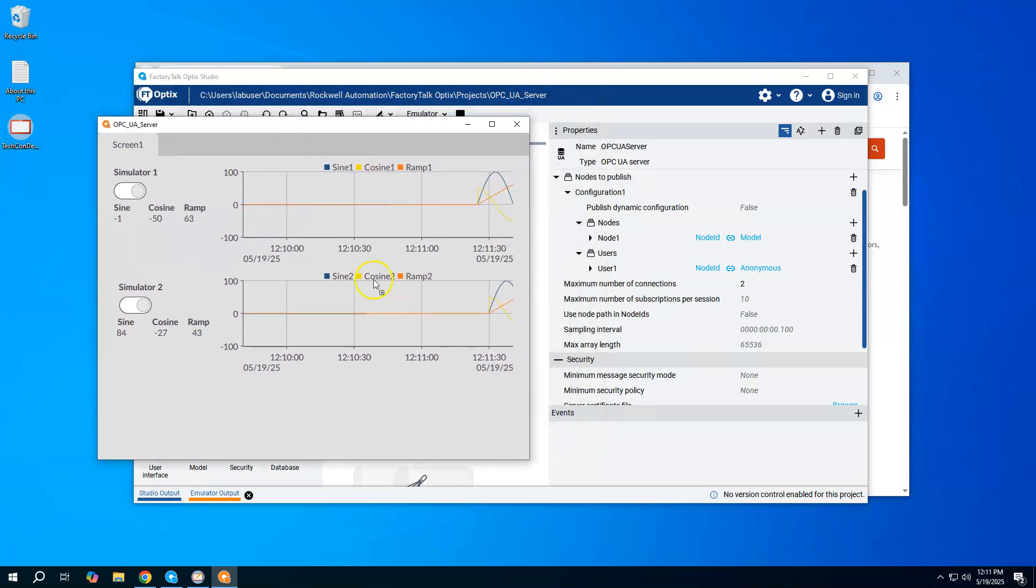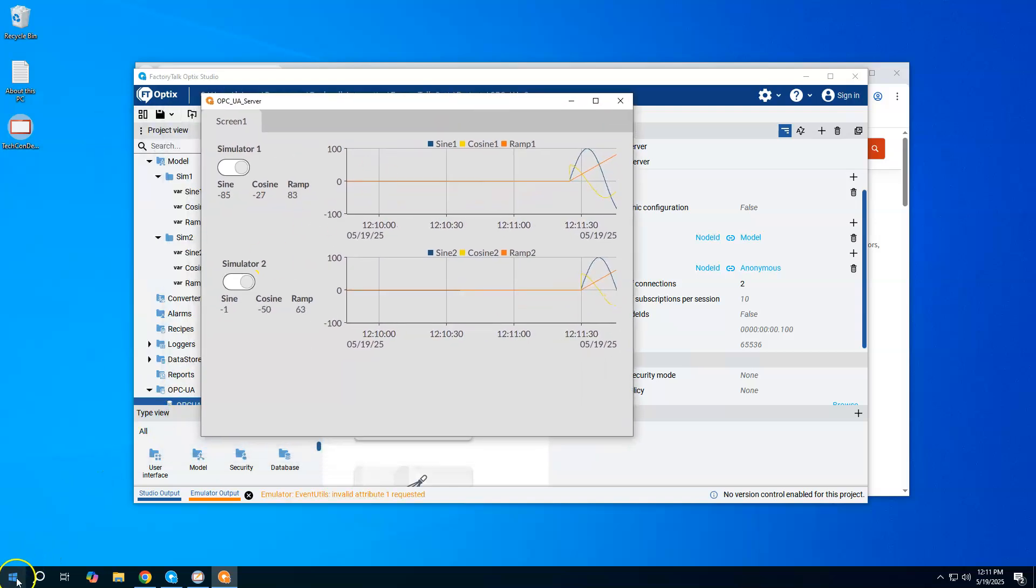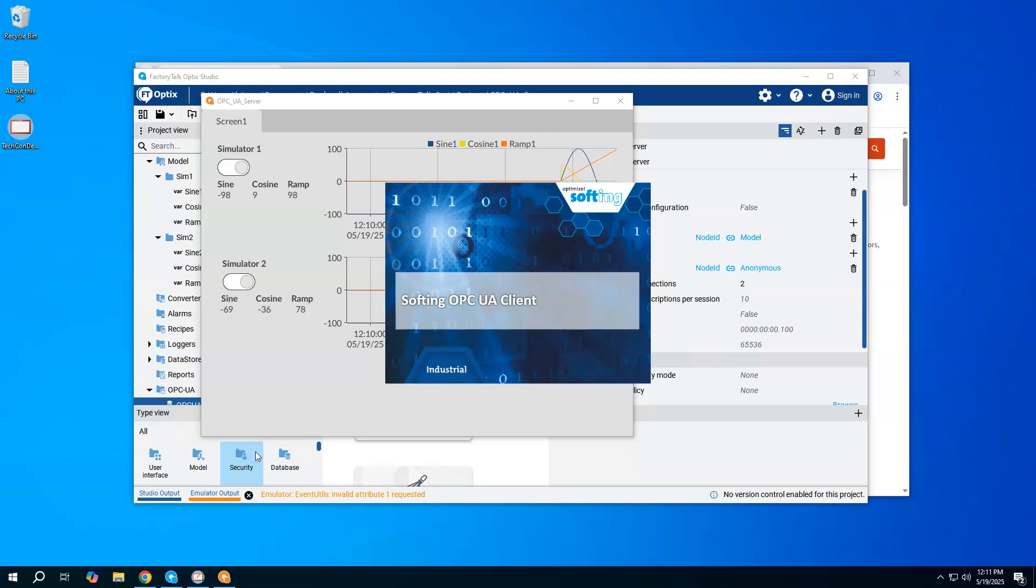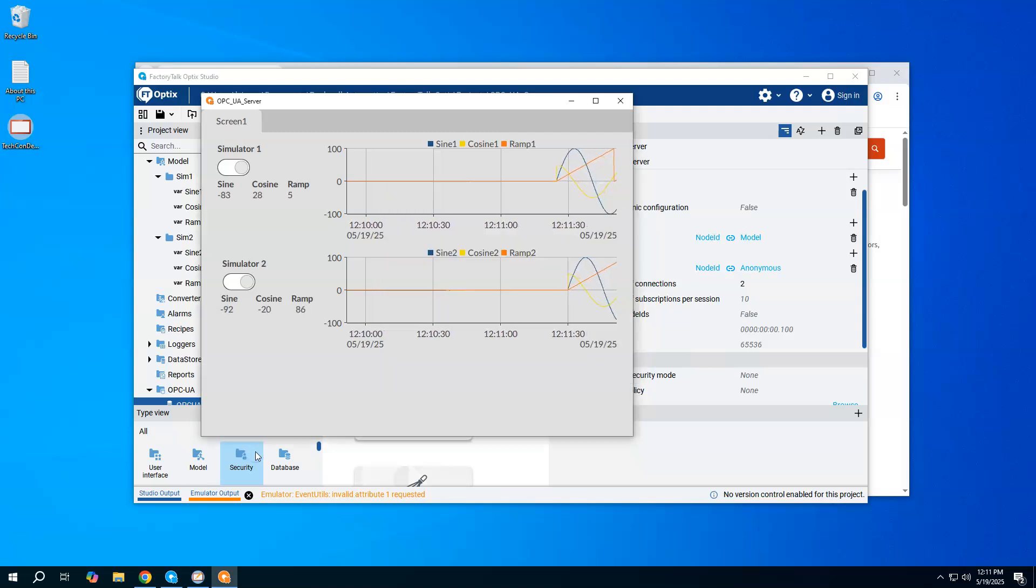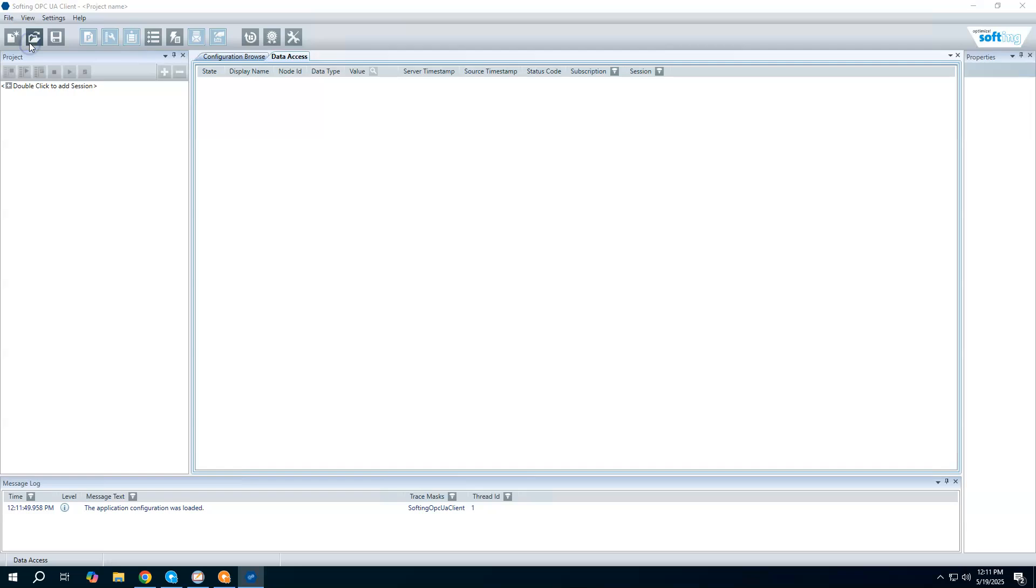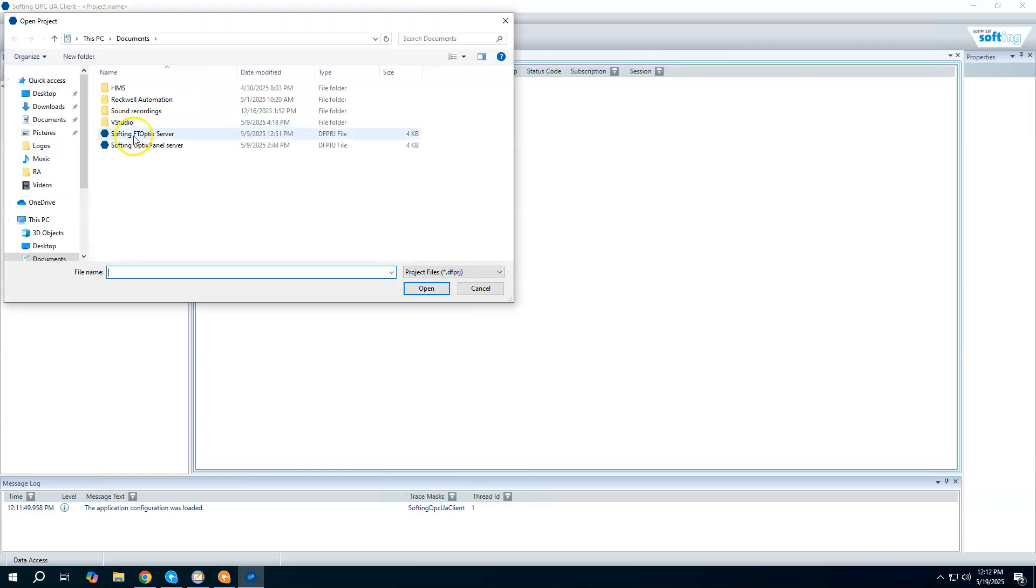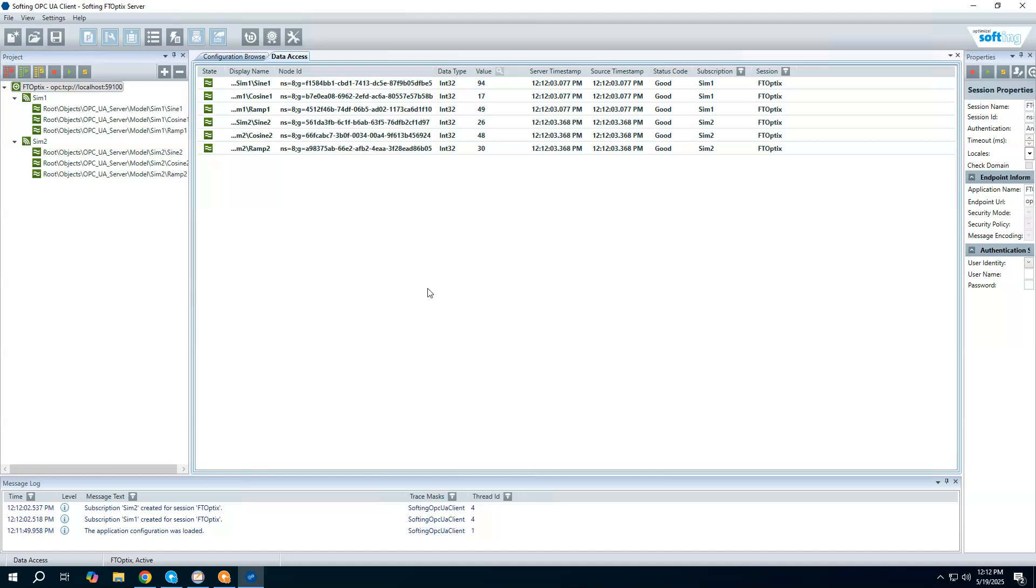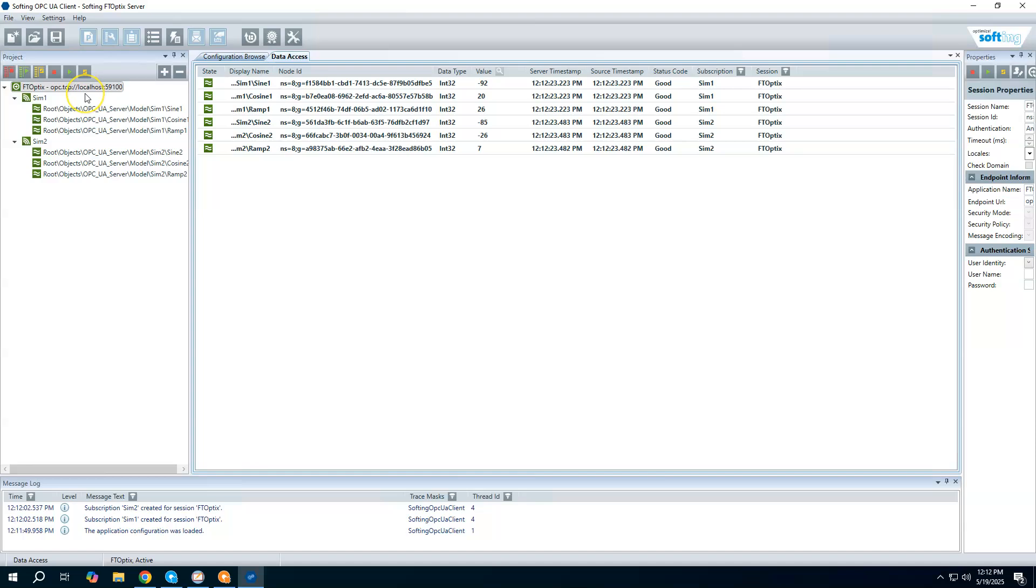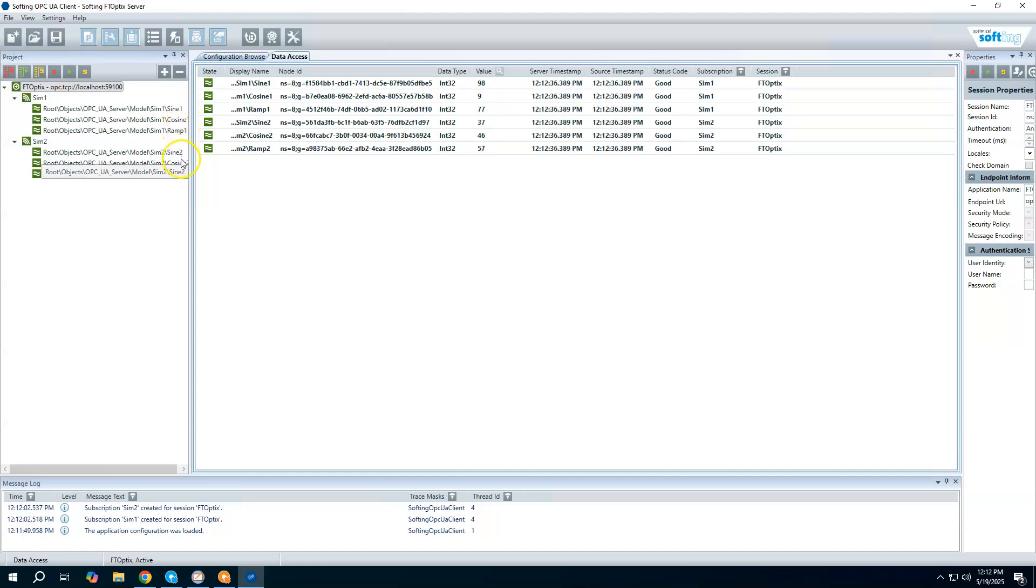That's our OPC UA server now running in the background. Like I said, I could use a little test client. I have the Softing OPC UA client installed. If I wanted to, I could just verify and test that I am getting some information. I have it already set up and saved. All I'm doing is pointing to the opc.tcp://localhost:59100. That's the exact same link that was inside of Optics. Everything is local to this same machine, so we can use localhost here for these examples. Otherwise, you would just put the IP address of the OPC UA server.